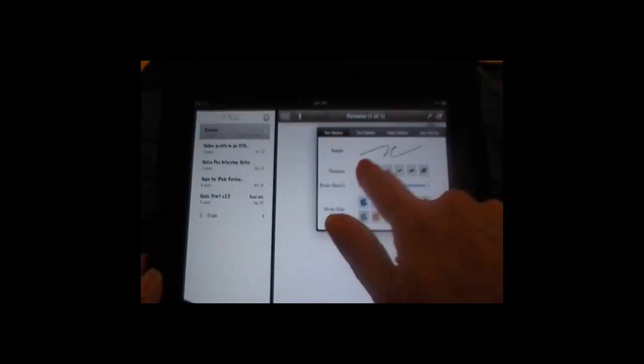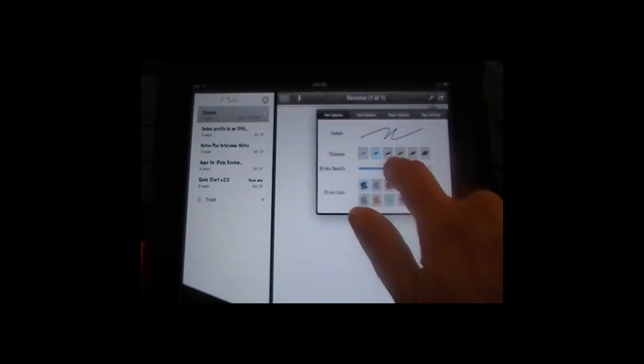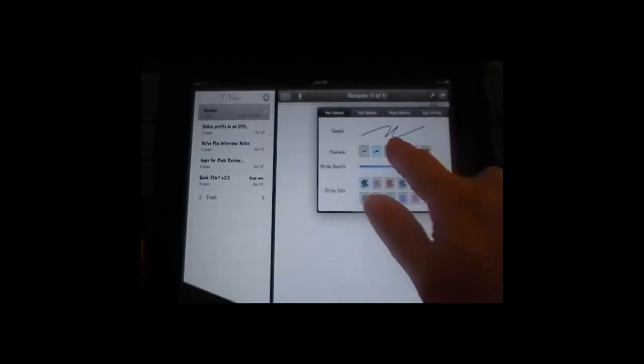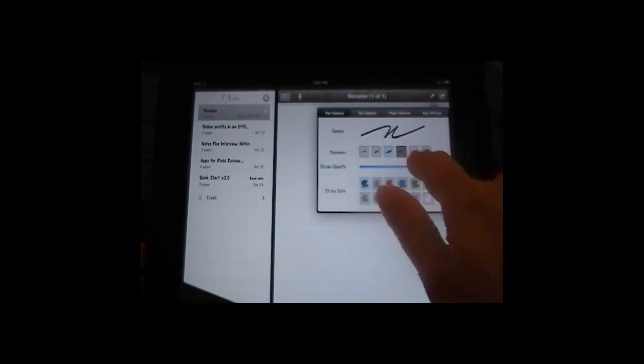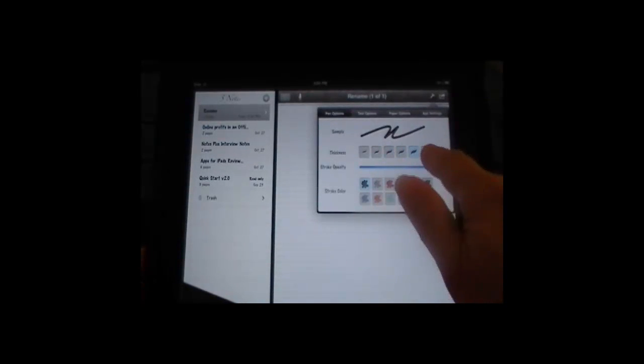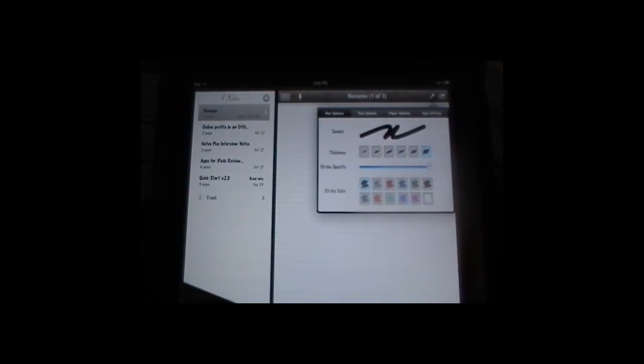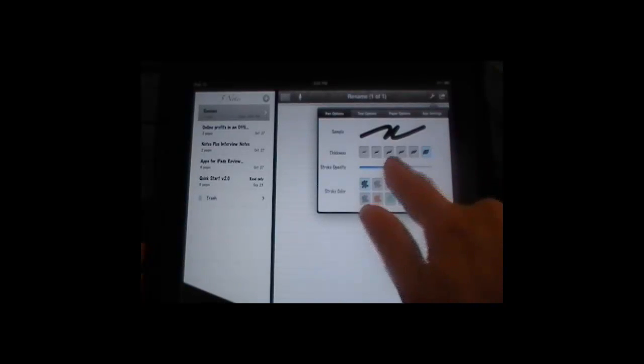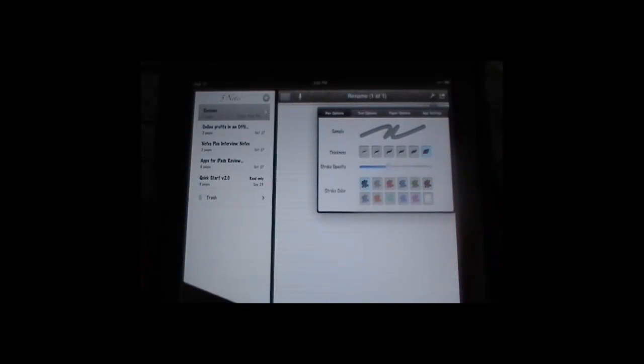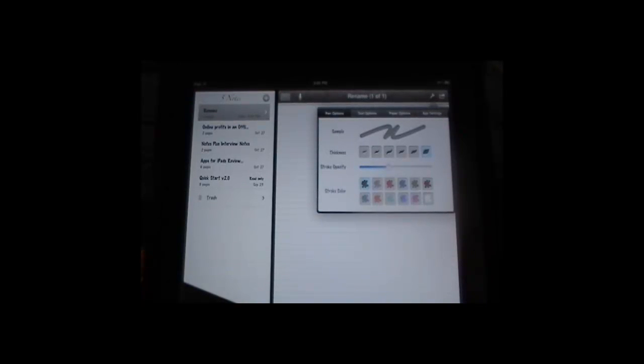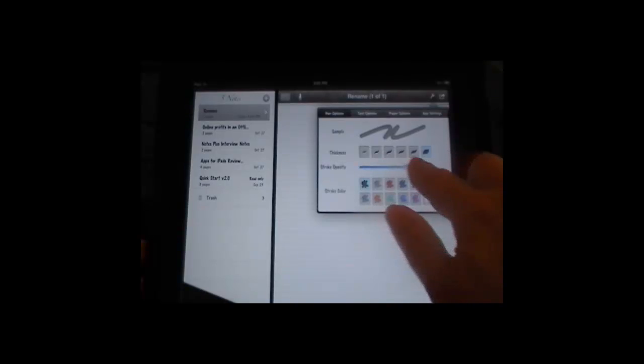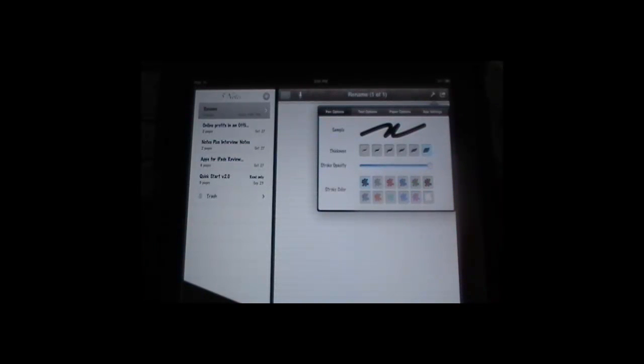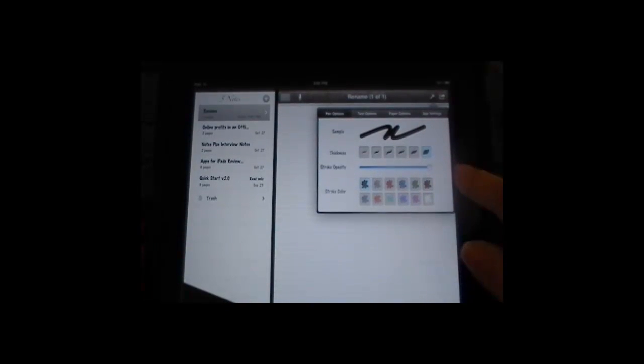You'll see that you have six different thicknesses that you can use of the pen. The opacity is just how light or dark you're going to want the stroke to appear on the page or printed out on a piece of paper. And it's a slider. So there's an infinite amount of play in that.